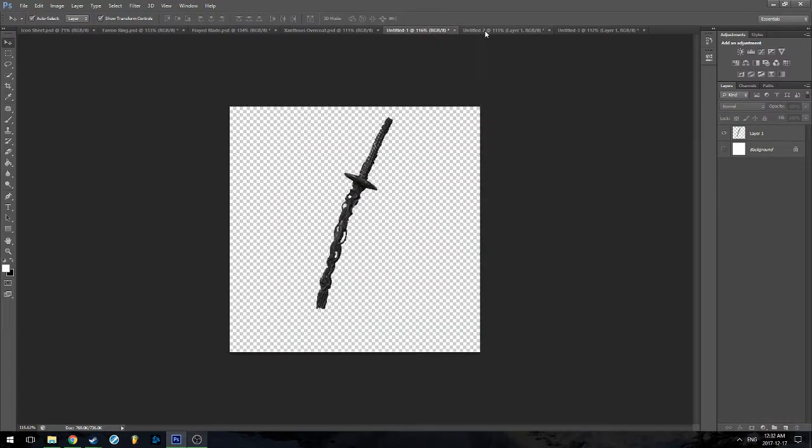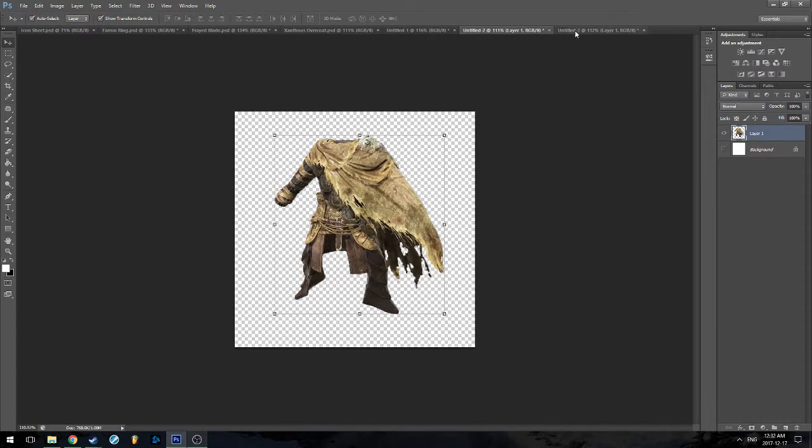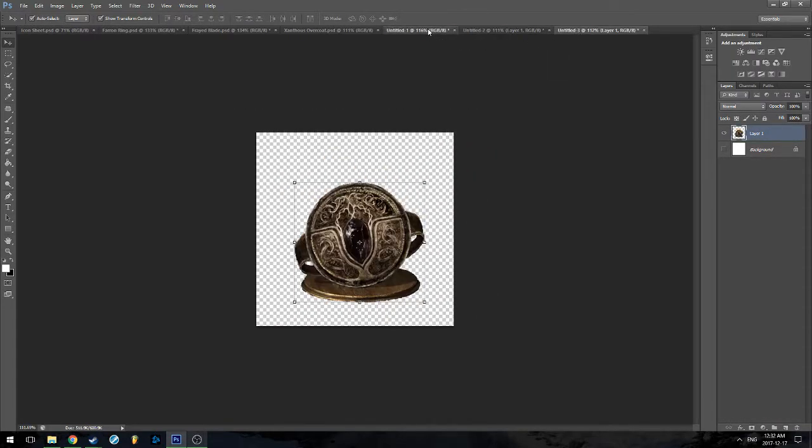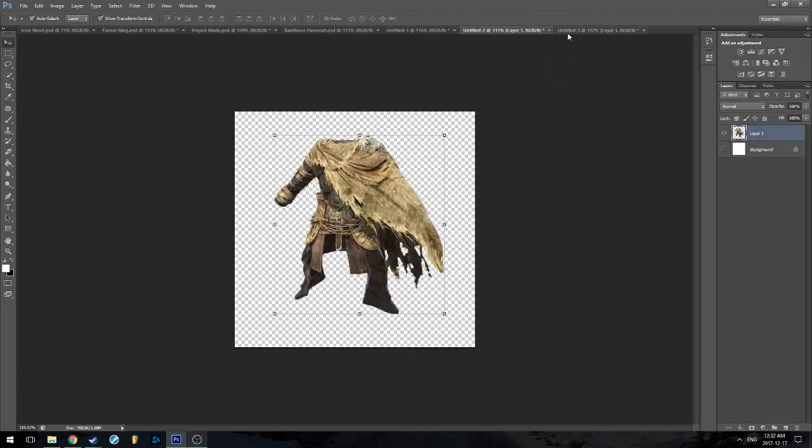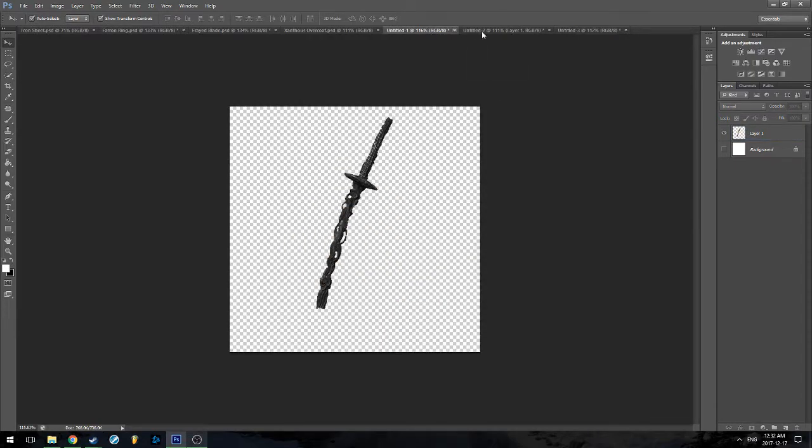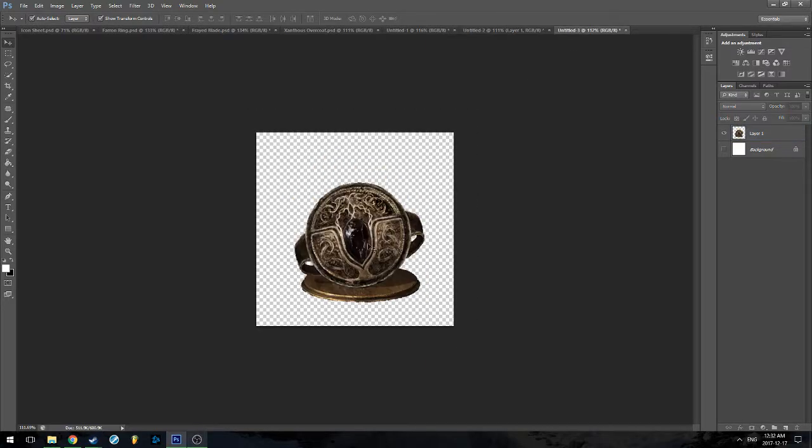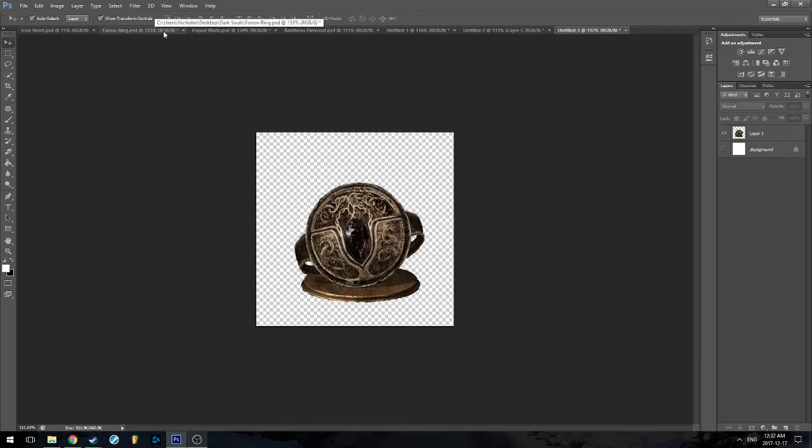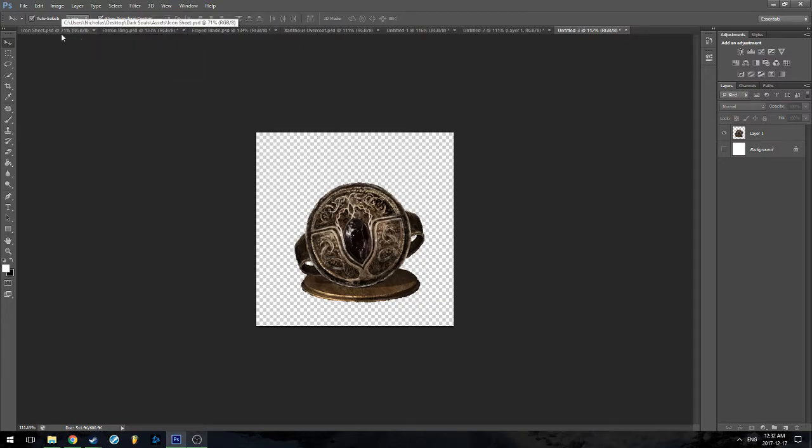I don't particularly know which order they are, so it's going to be Frayed Blade, Overcoat, and then the Ring. I grabbed these images off quick Google searches. We could easily remove the base from the Farren Ring if we want to keep it in line with the other things. I'm just going to be going over how I make equipment.